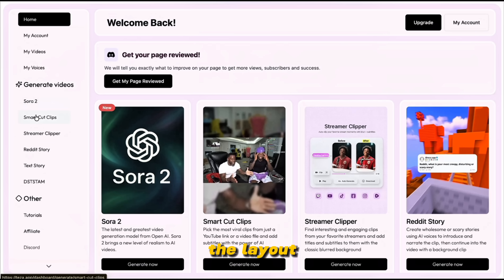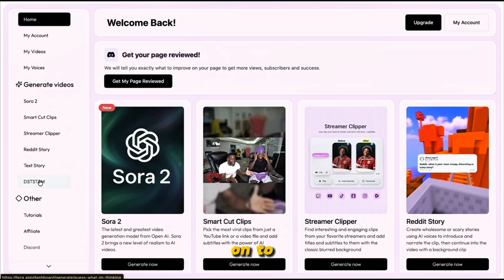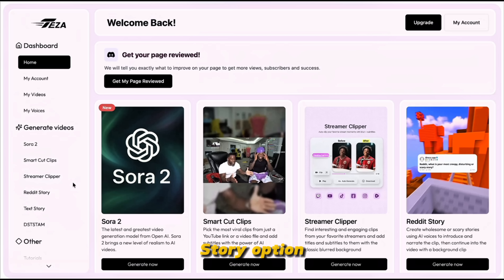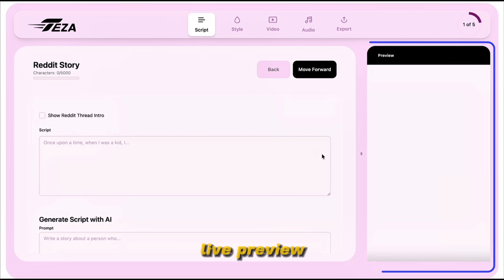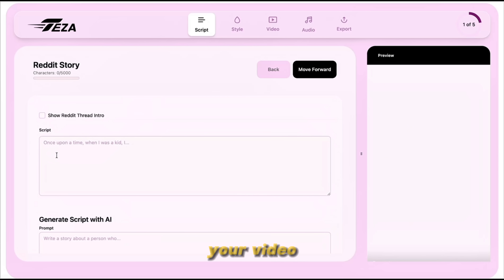Overall, the layout is pretty clean and straightforward — everything you need is well-organized on the left side of your screen. Now that we've explored the dashboard, let's move on to our first type of video: the Reddit Story format. Click on the Reddit Story option from the Generate Videos section on the left sidebar. You'll land on a clean interface with a live preview window on the right and all editing and customization options on the left.